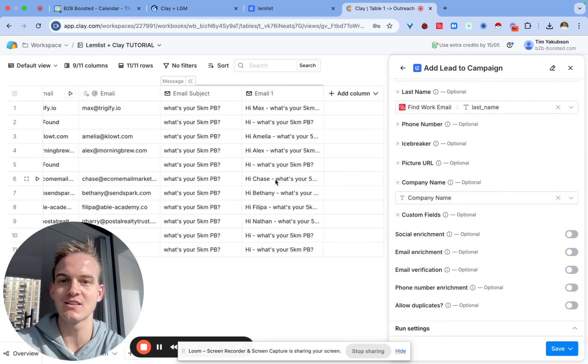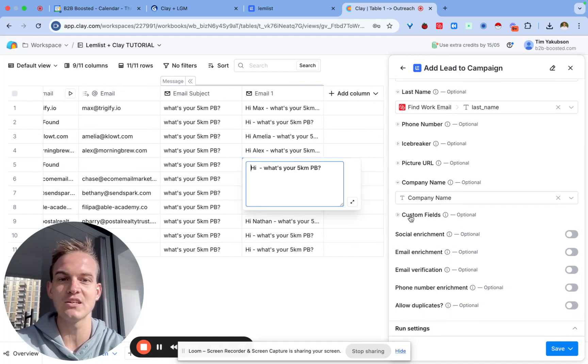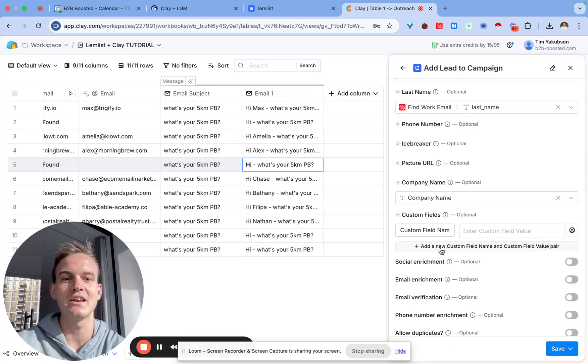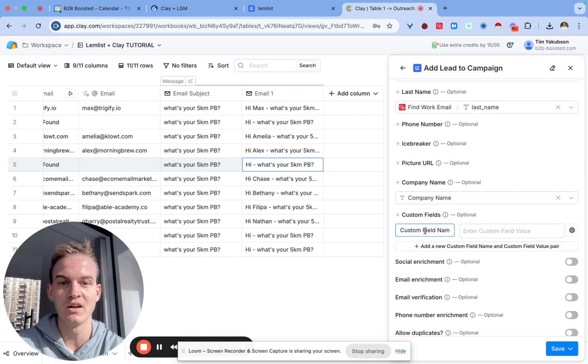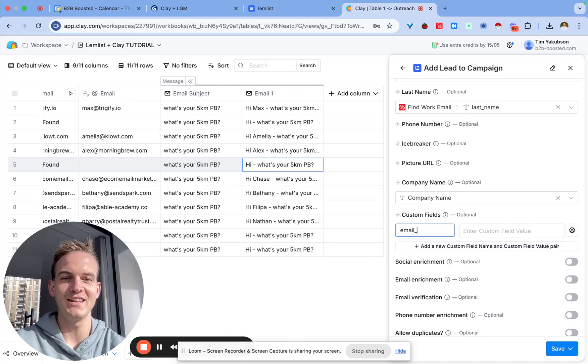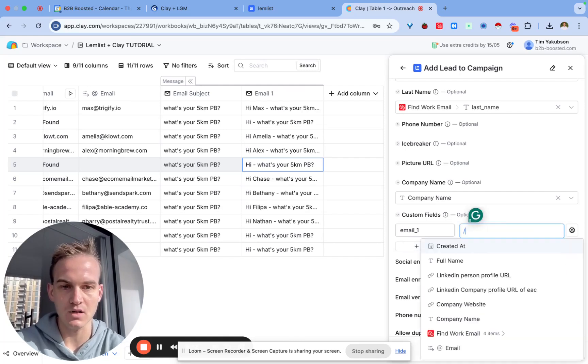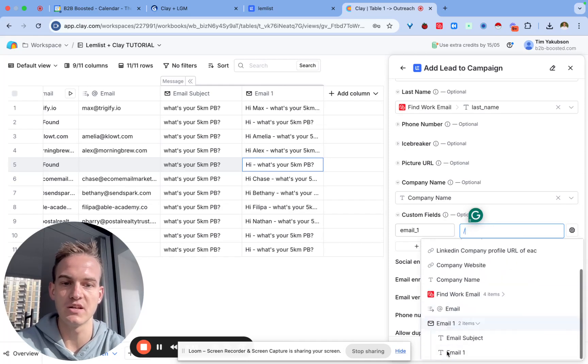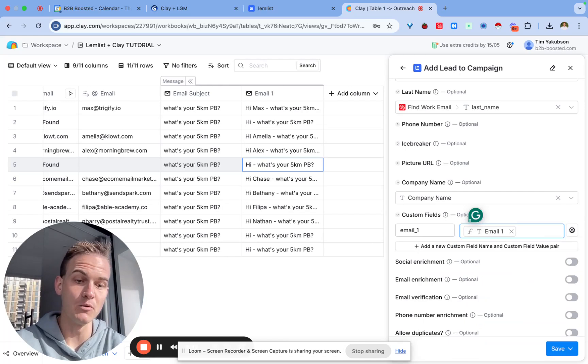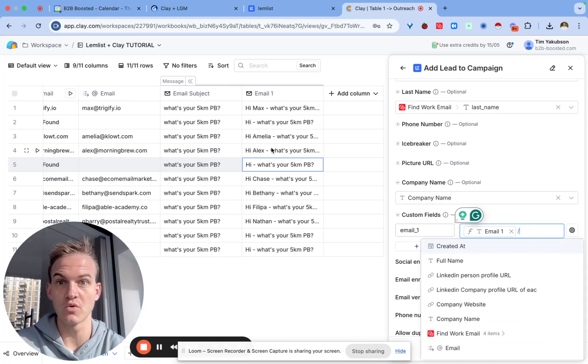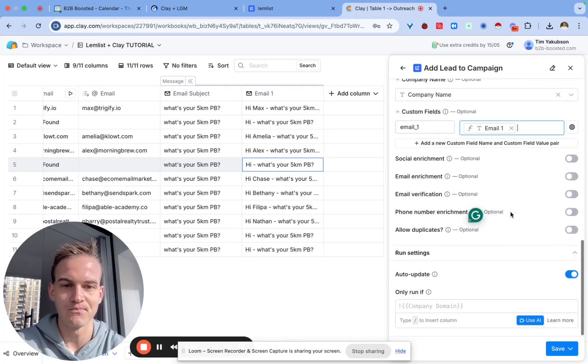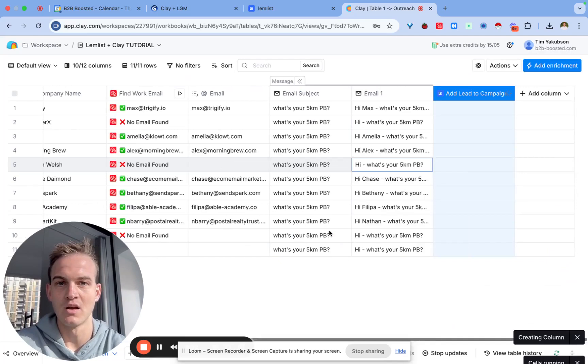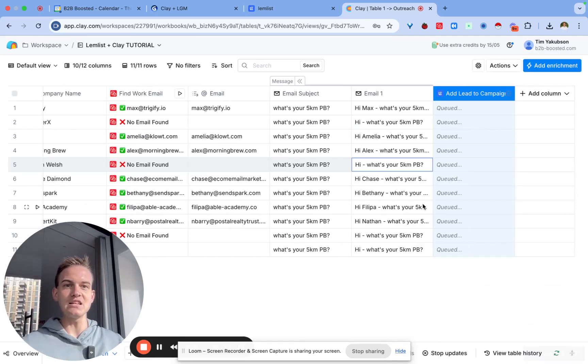All you need to do is click on add a new custom field, click on this button, and then just say email one and select email one from the list. If you're new to Clay you may find this difficult, but whenever you're referring to a specific column you'll just use the backslash to do that. We'll save and run the rows.